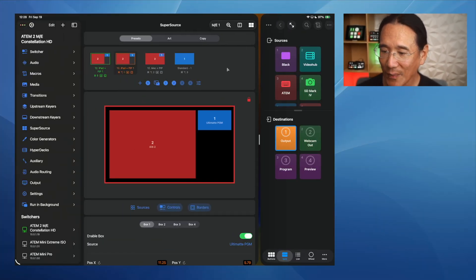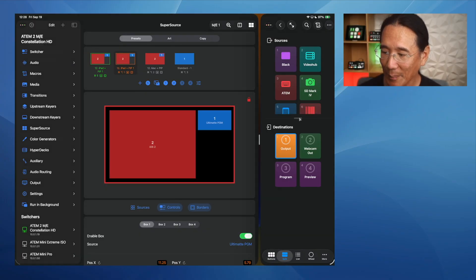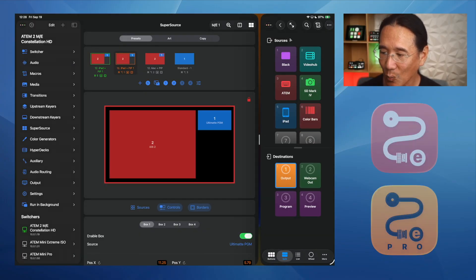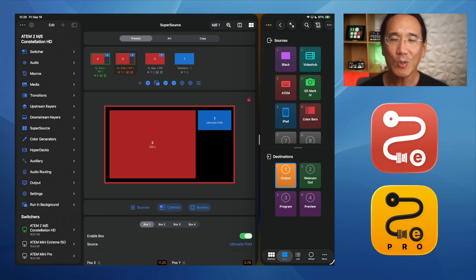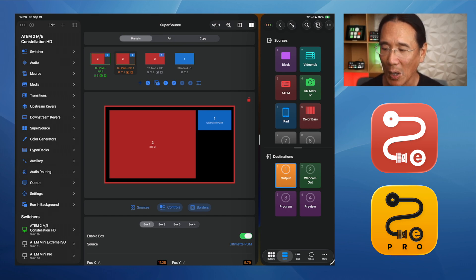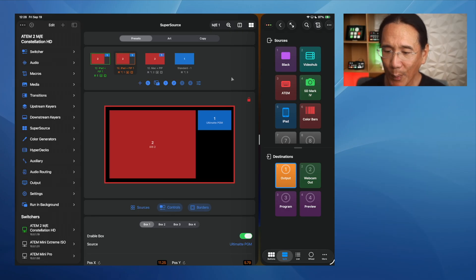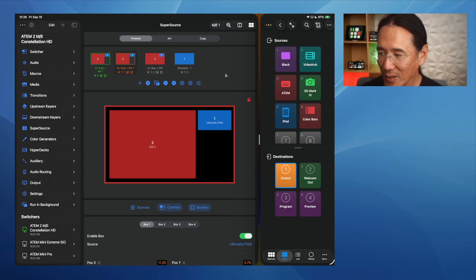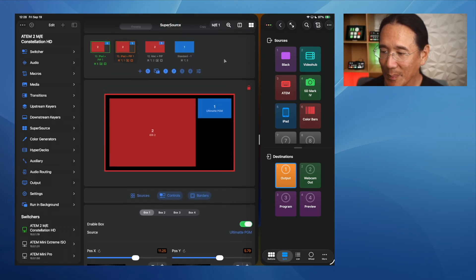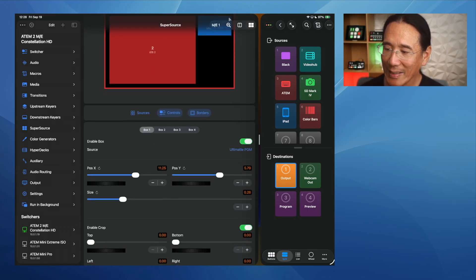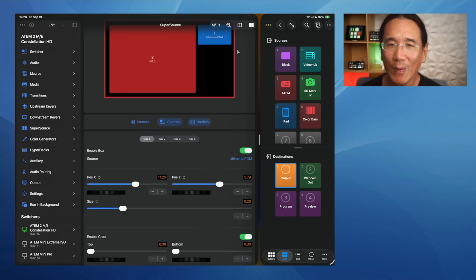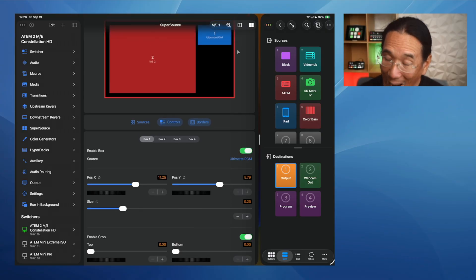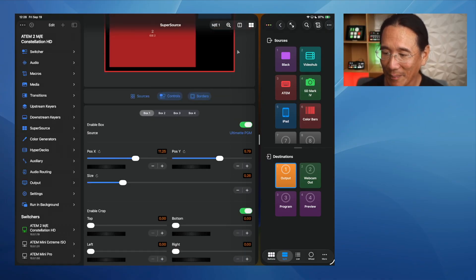So here we have MixEffect running on the left-hand side, and over on the right-hand side, we have my other application, RouteEffect, which controls Blackmagic Design video hubs and those ATEM switchers which support the video hub protocol, which is pretty much all modern ATEM switchers to date. But we're going to be focusing on MixEffect for this video. So Liquid Glass, basically they've added these kind of glassy little bubbles and user interface elements, which kind of reflect light behind them.